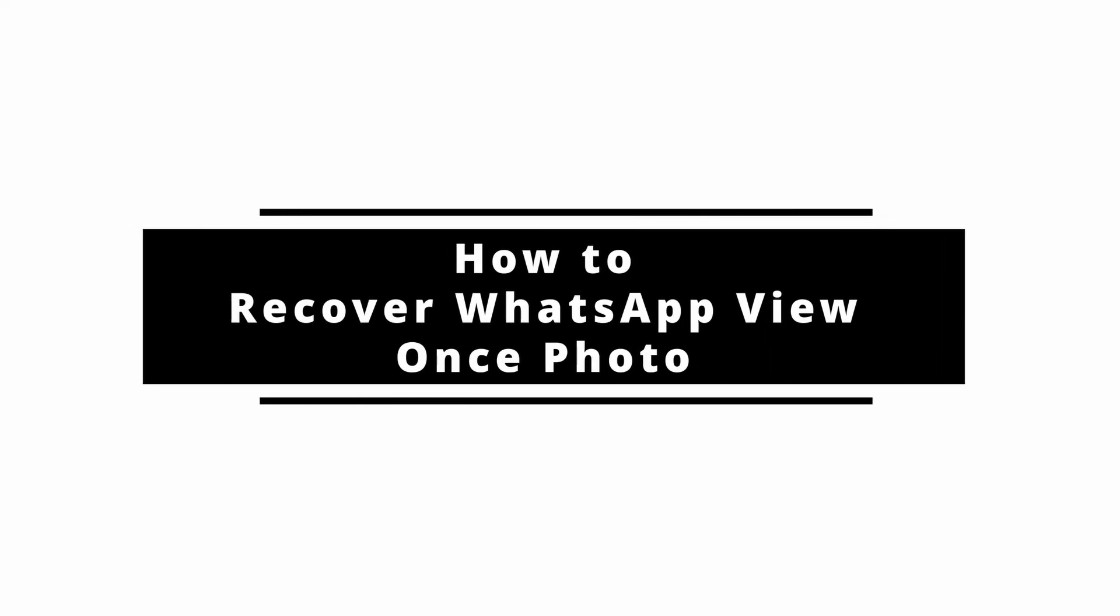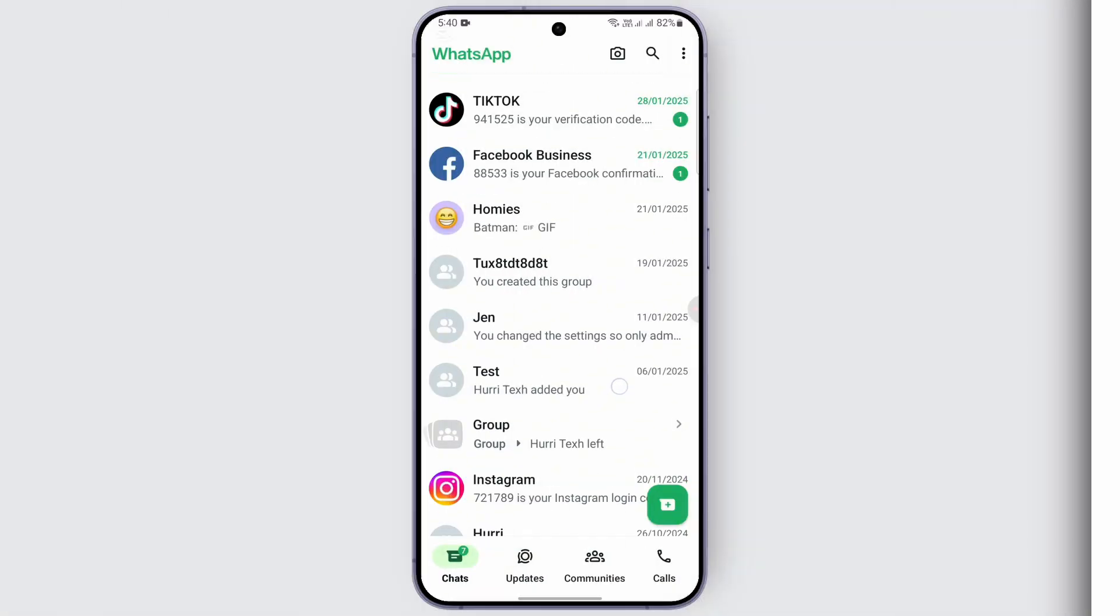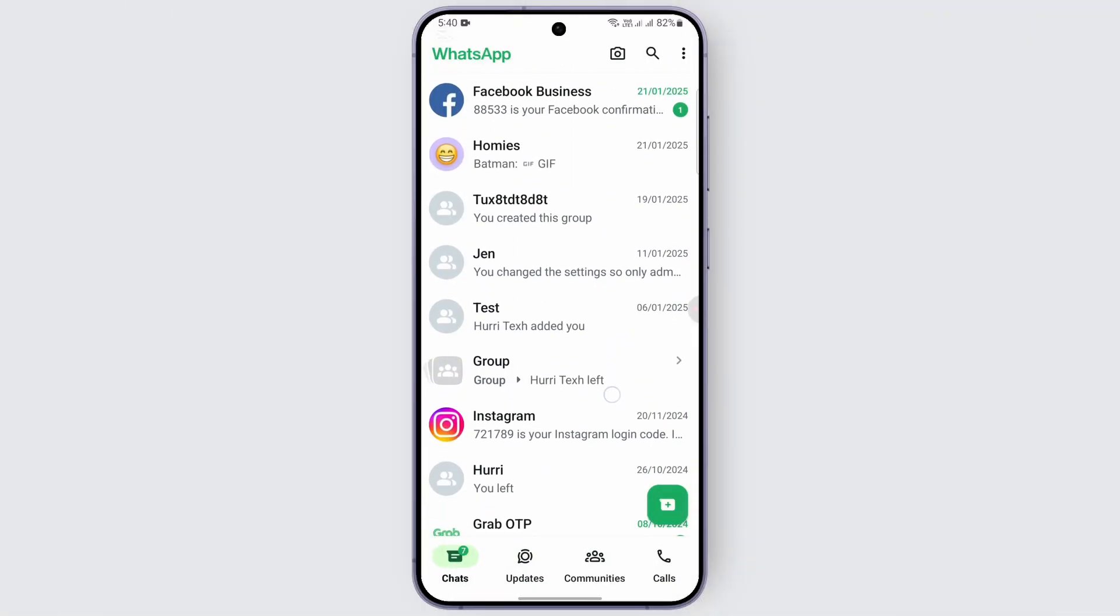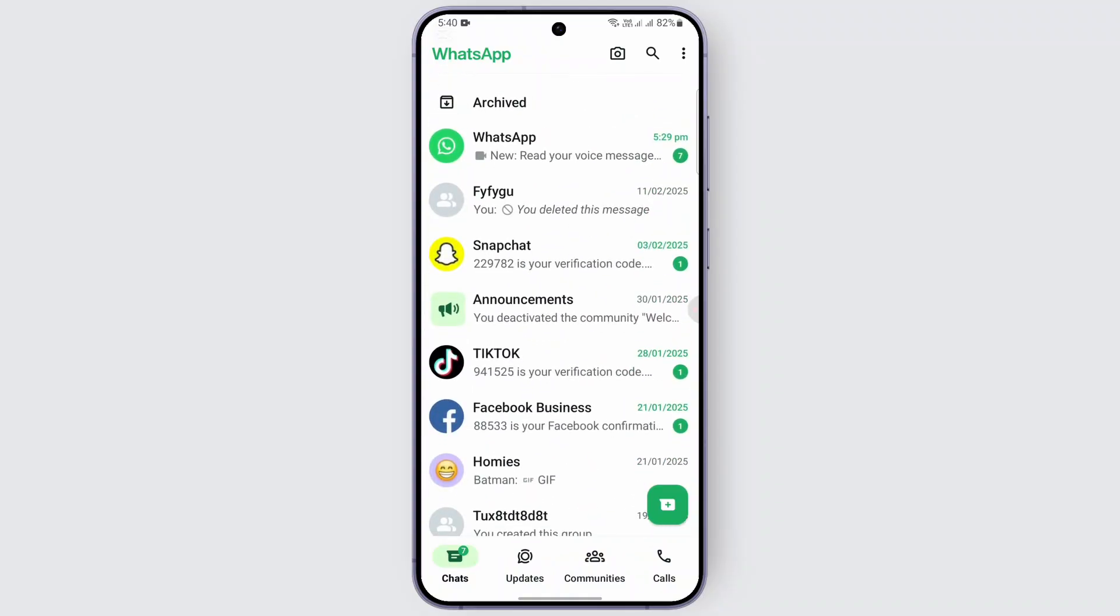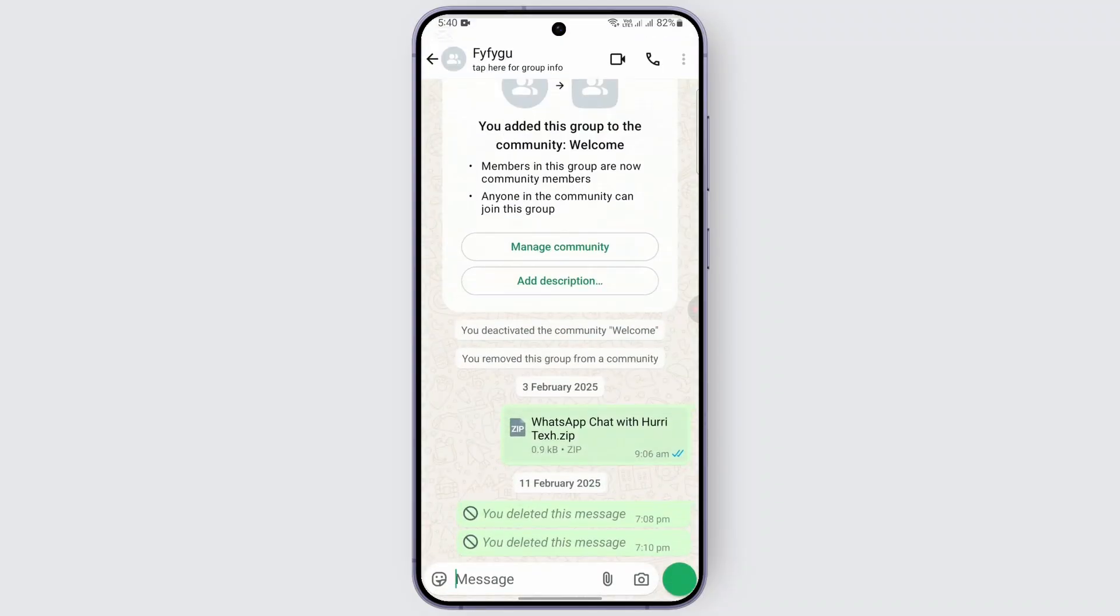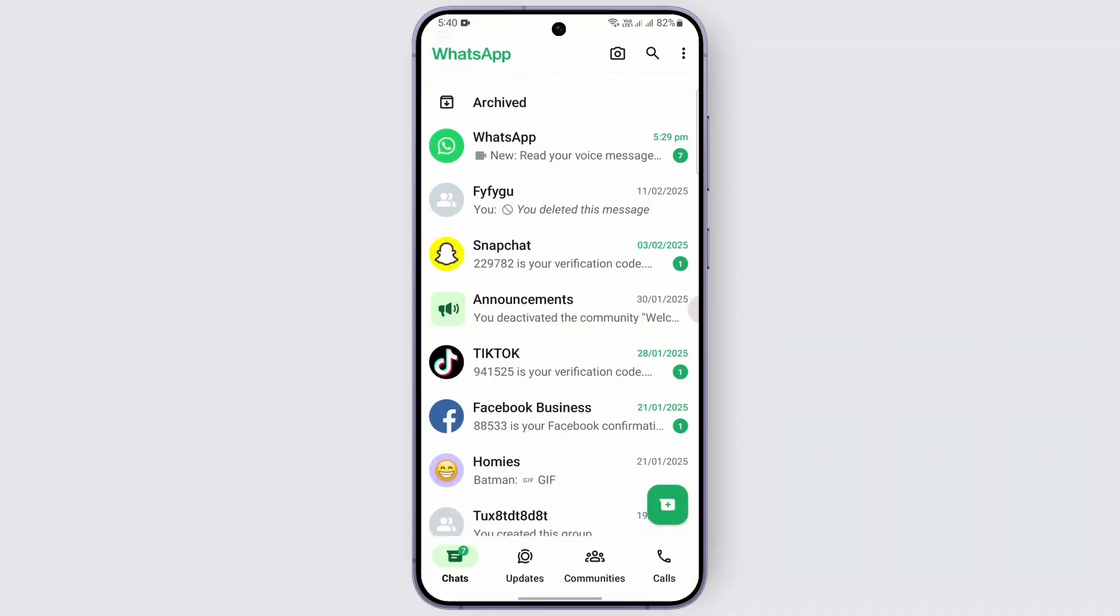How to recover WhatsApp view once photo. Hello everybody, welcome back to our channel. In today's video, we are going to learn how we can recover the WhatsApp view once photo. So let's just get started with the video and find out how to do it. If you want to recover your WhatsApp view once photo, the only way the recovery is possible is if you have backed up the chats.